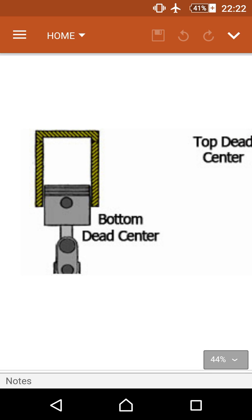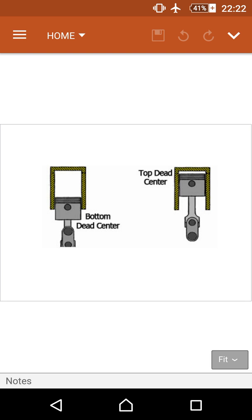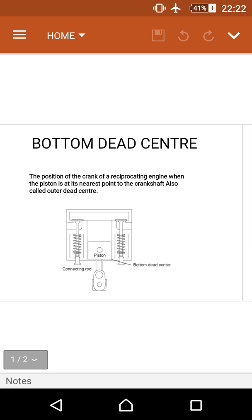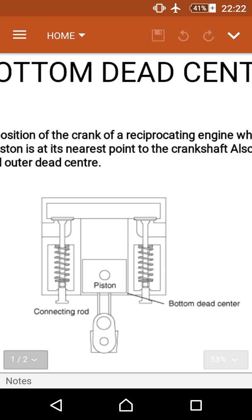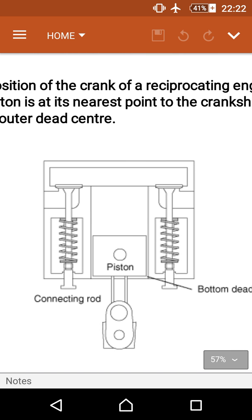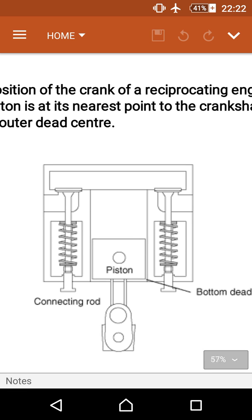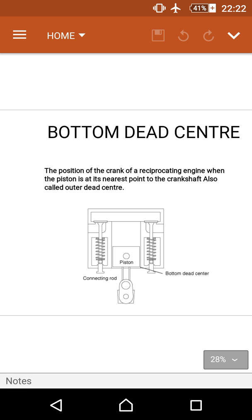Bottom dead center is a main component in engine components and is very useful for the engine. This is the schematic map of the bottom dead center. Thank you for watching.